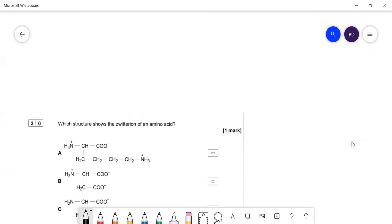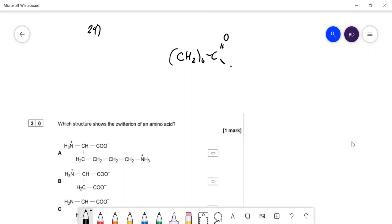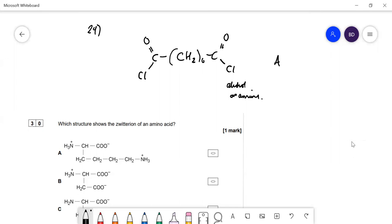Question 29: which compound forms a polymer with the given diacyl chloride? Acyl chlorides react with alcohols or amine groups. The correct answer is A — 1,2-diaminoethane — which has a primary amine group at each end of an ethane chain, allowing it to form a polyamide polymer with the diacyl chloride.